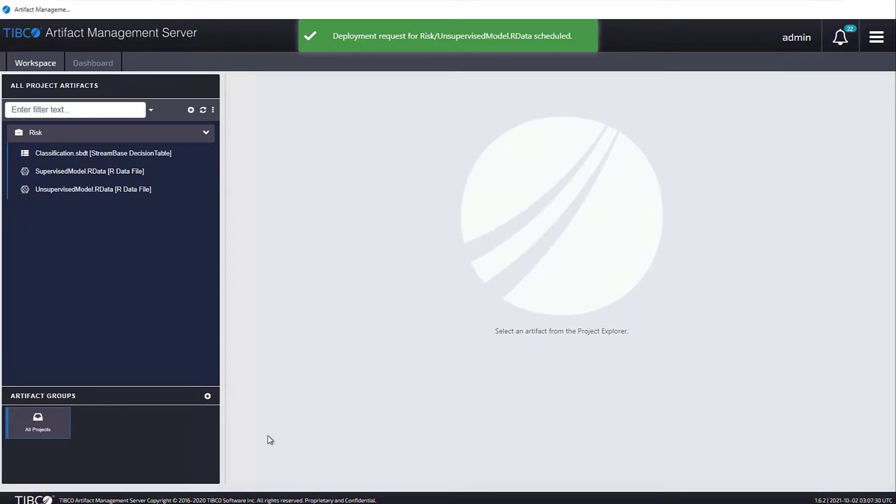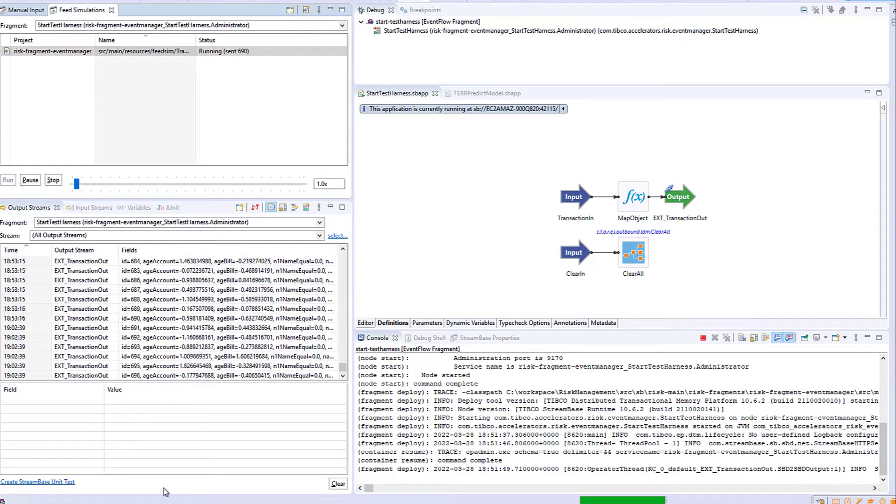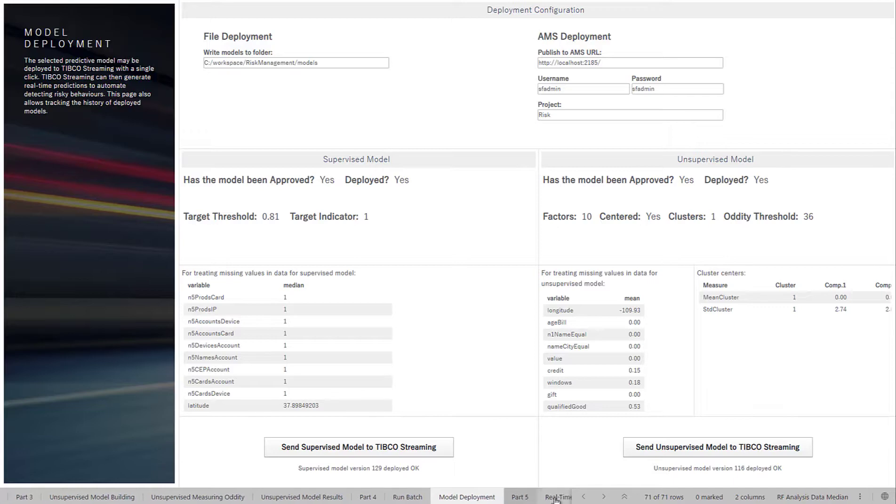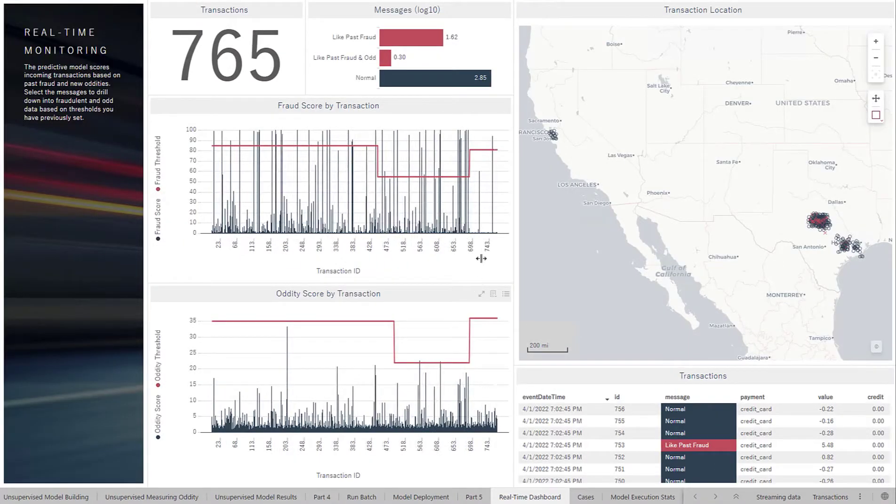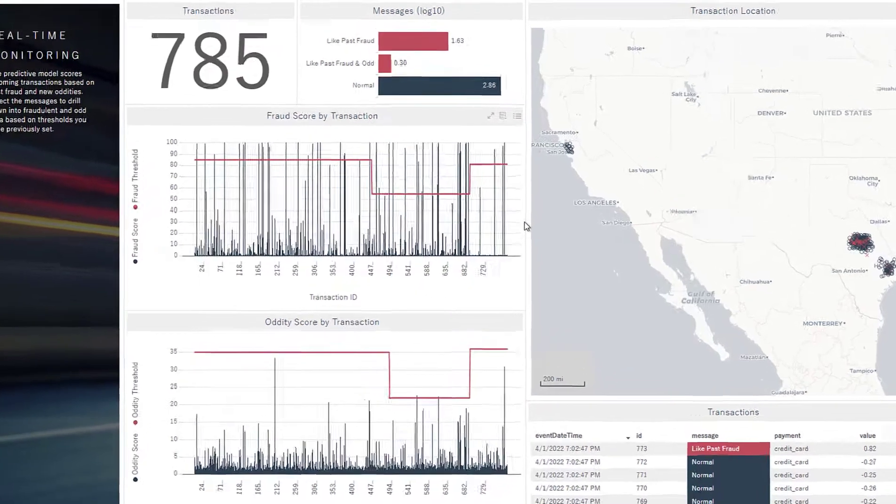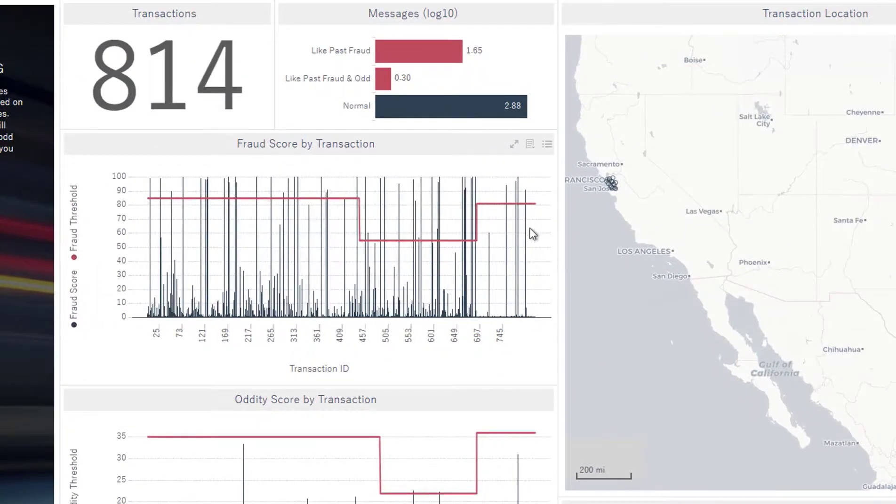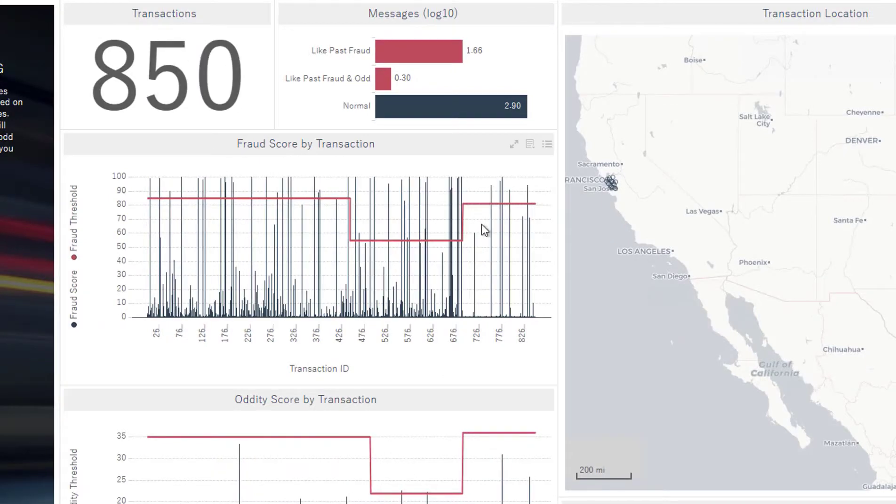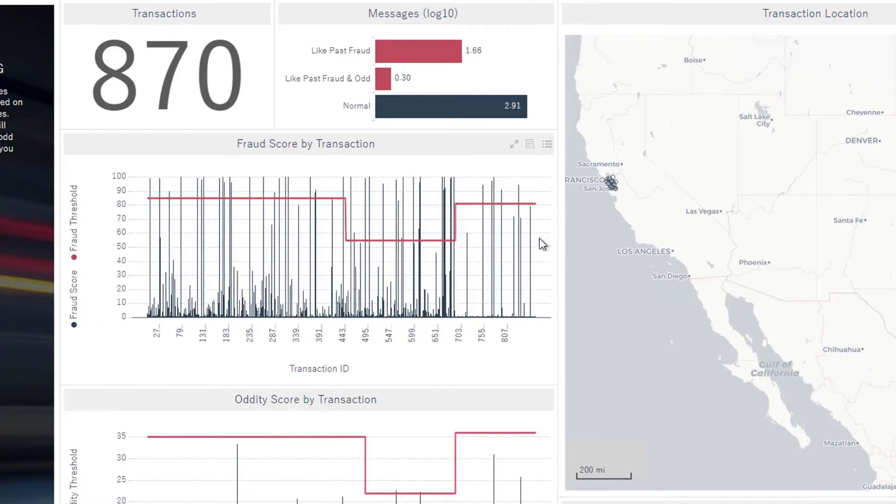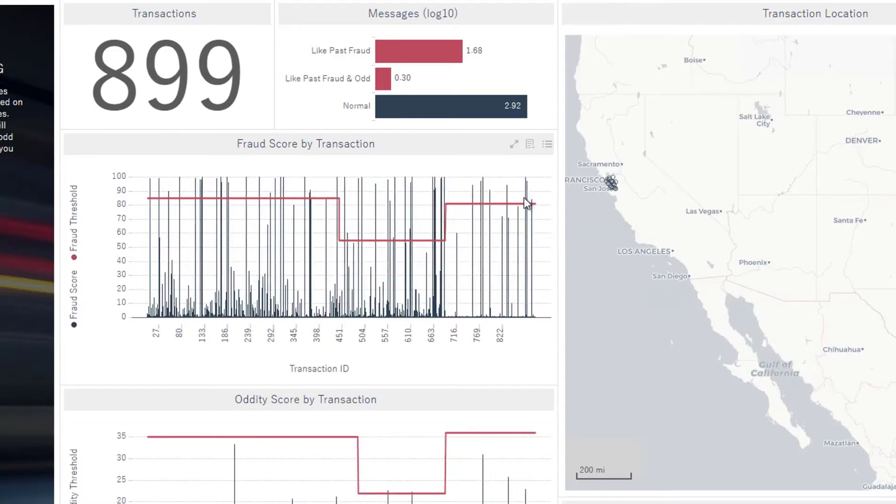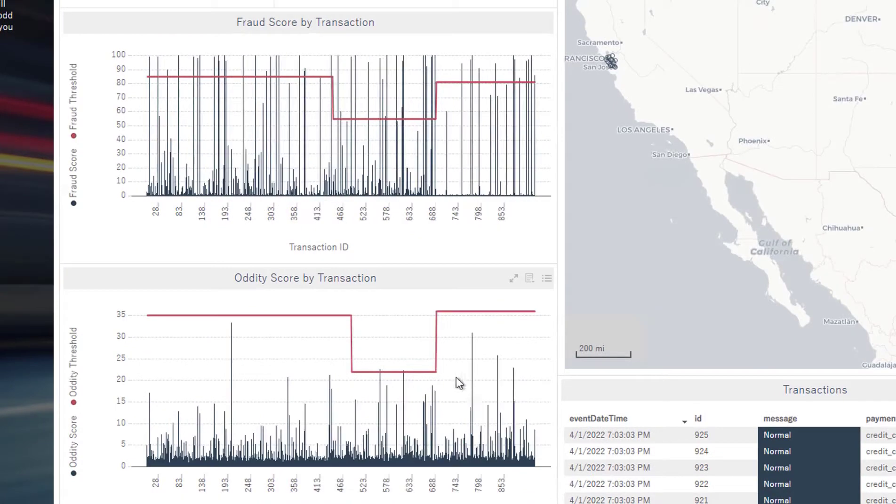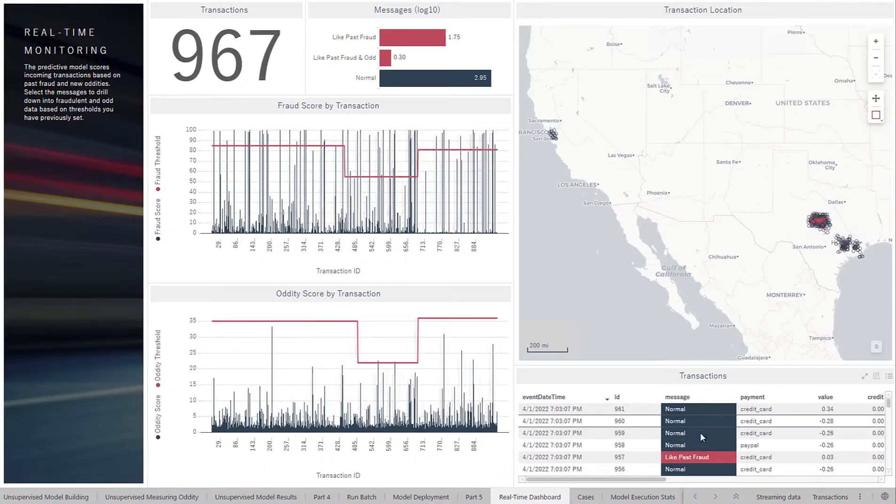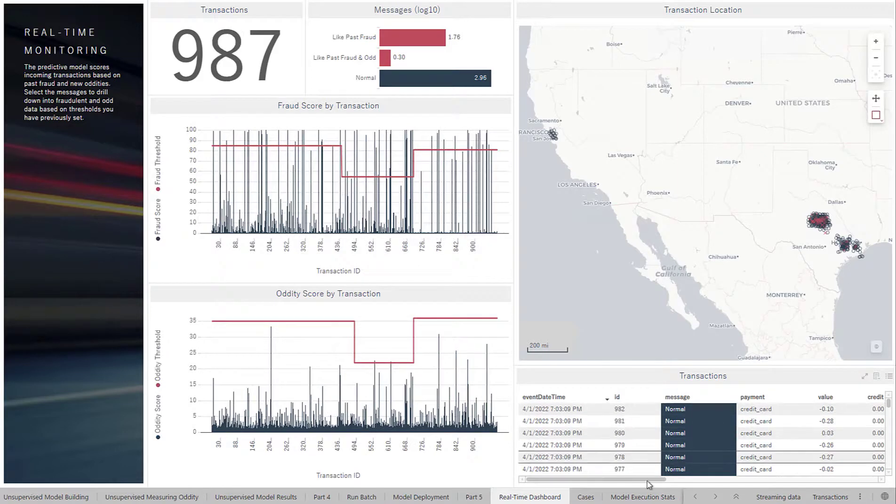And now if I open up TIBCO Streaming, I can actually run this on the real-time data. So I'm going to resume my stream here. And if I go into Spotfire again, I can now open up this real-time dashboard and I can view as transactions are coming in in real-time. So we'll see that our threshold has changed. So we had models deployed before, but now we've raised those thresholds and we can see that a few of them actually have gone over our threshold and have alerted us, but nothing has come in for the oddity score here. And we could see also how they are coming in one by one.